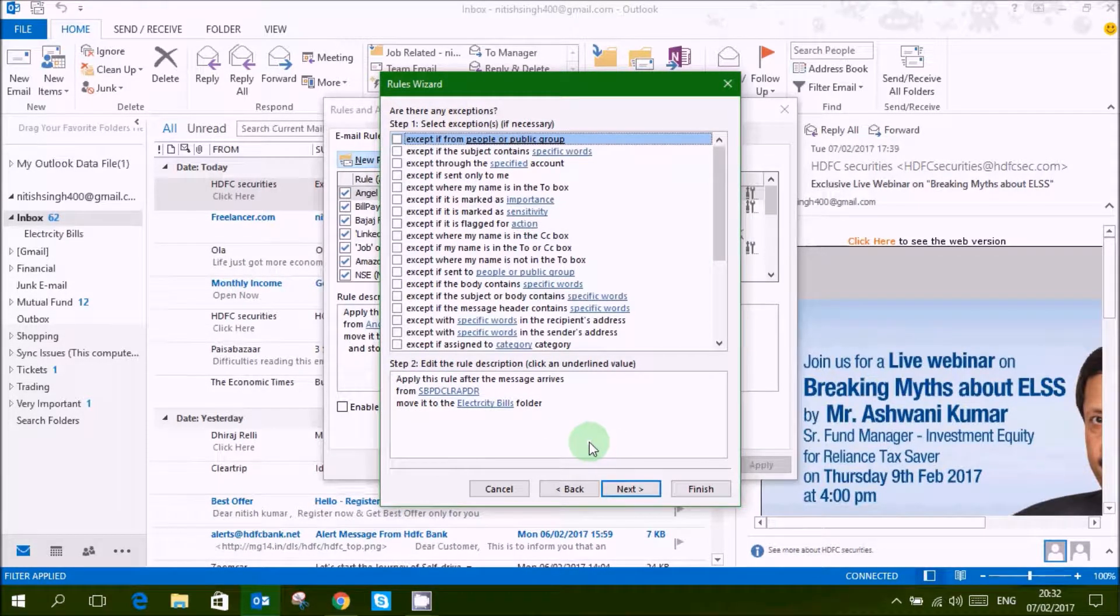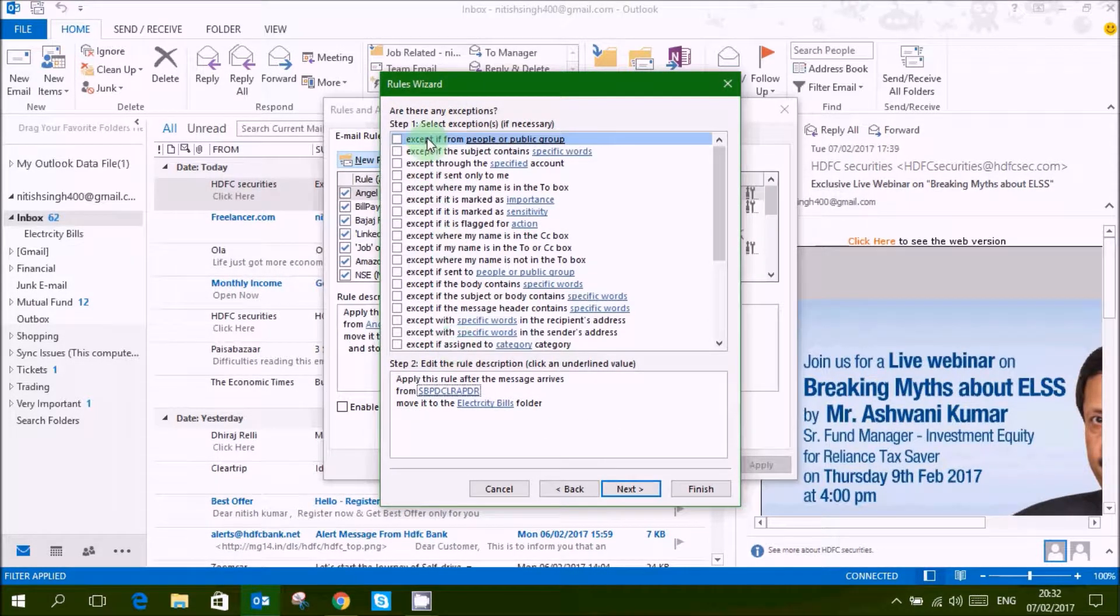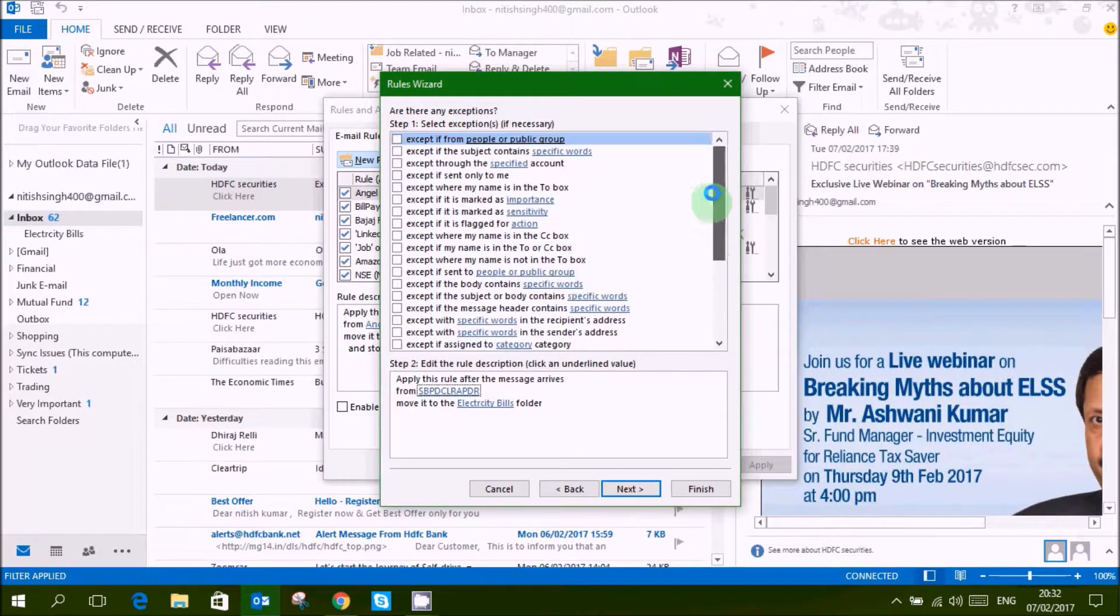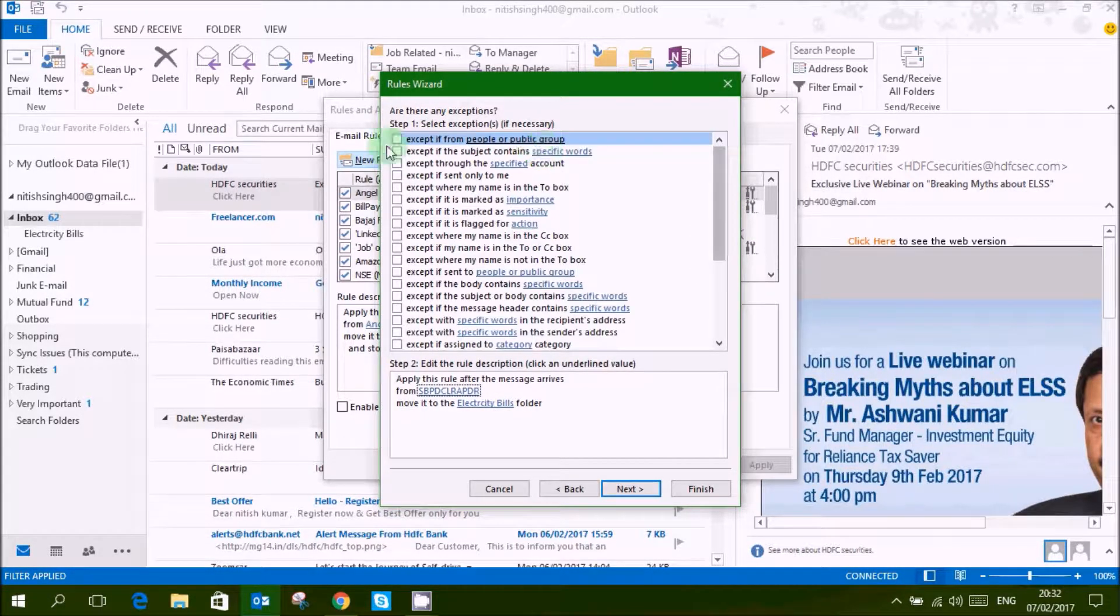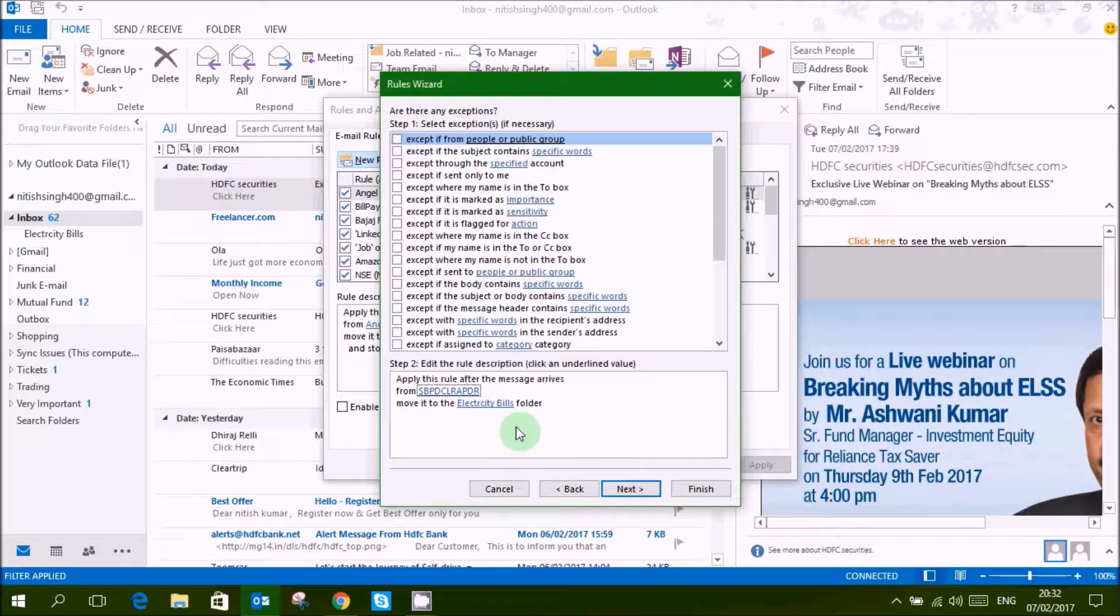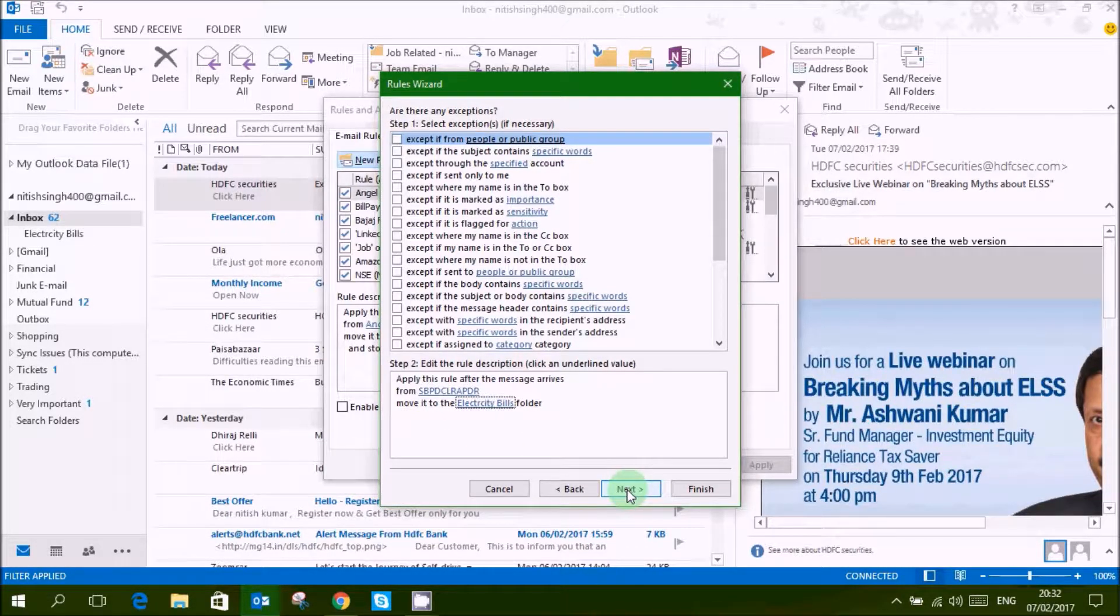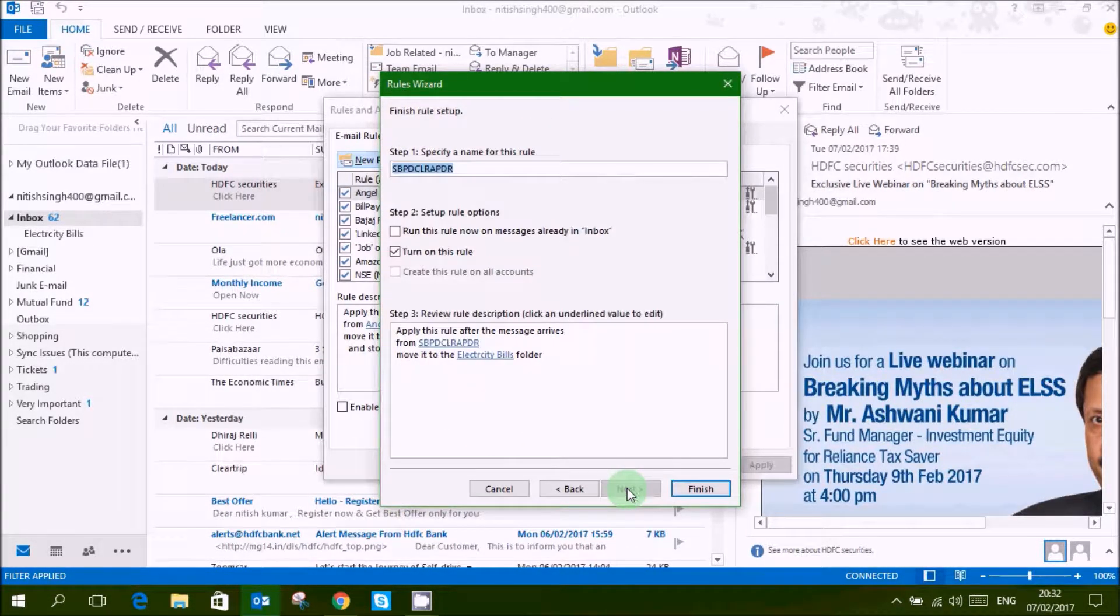If you want to give any exception in this, you can give any exception. In this there are no exceptions currently, then click next.